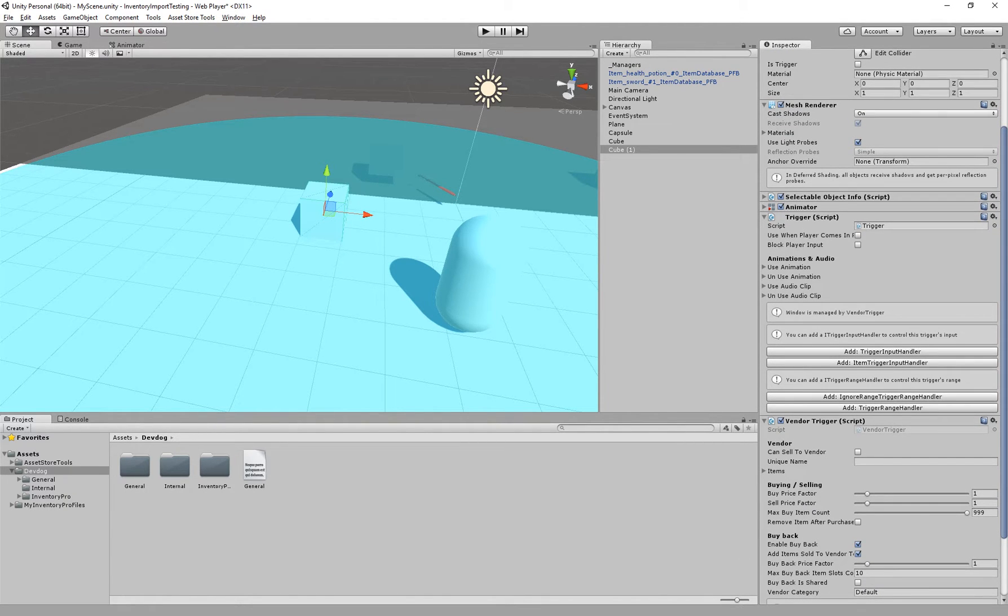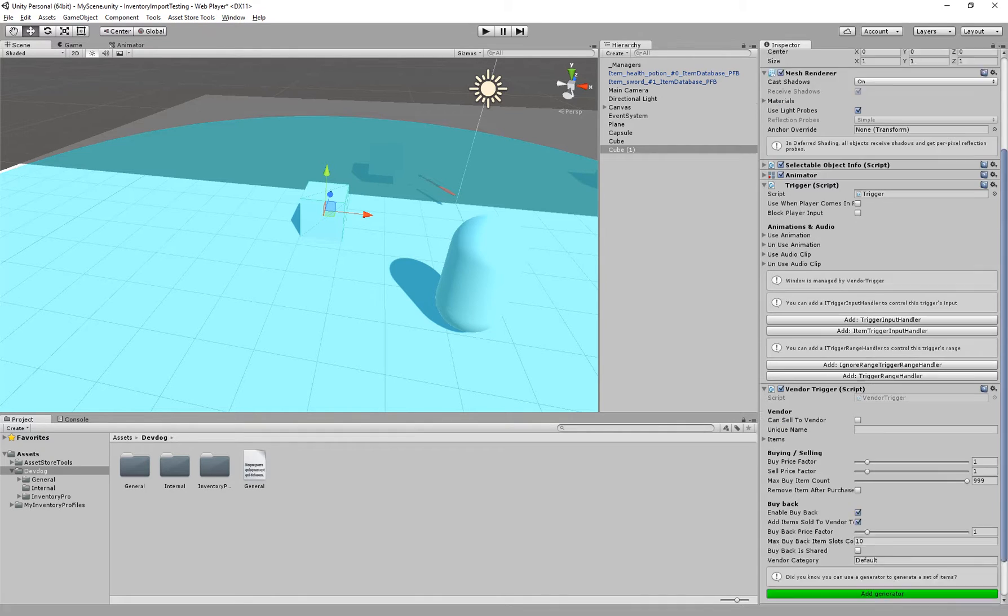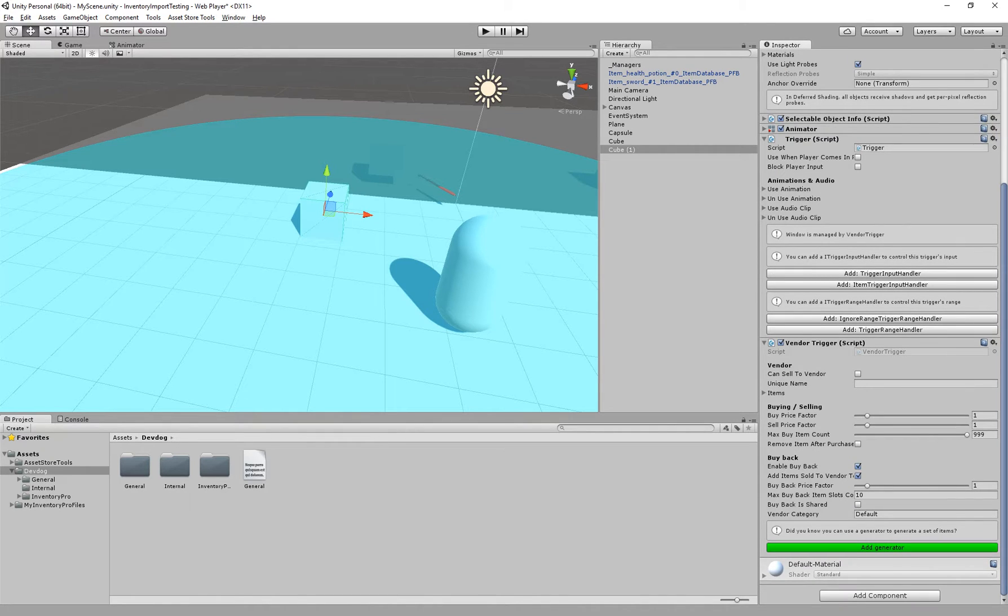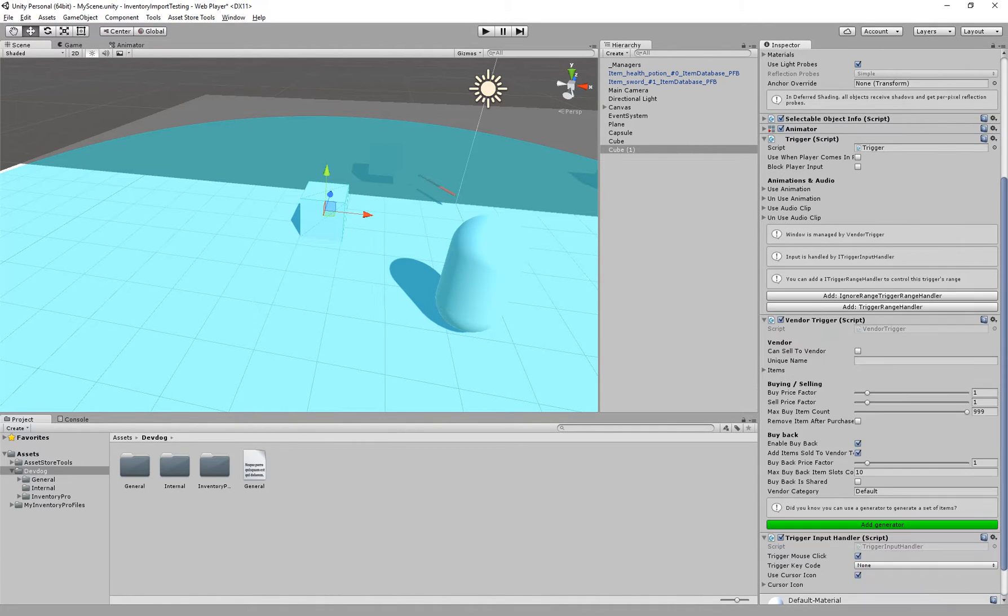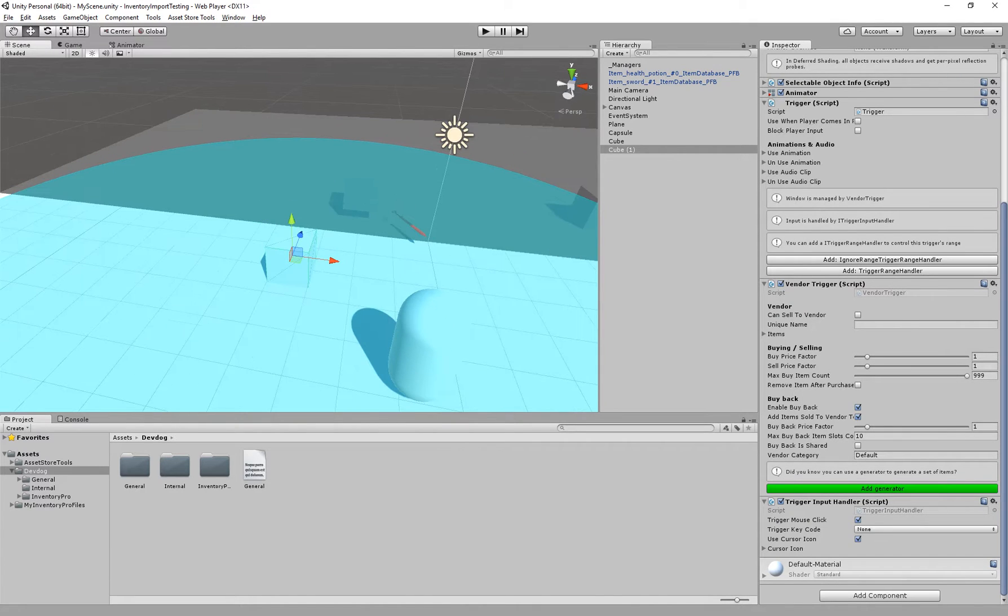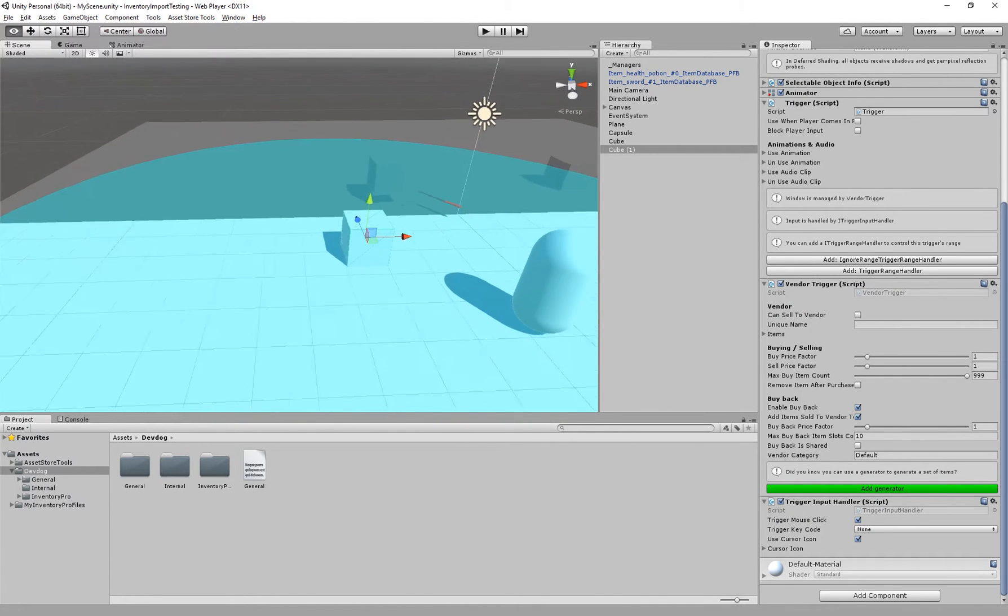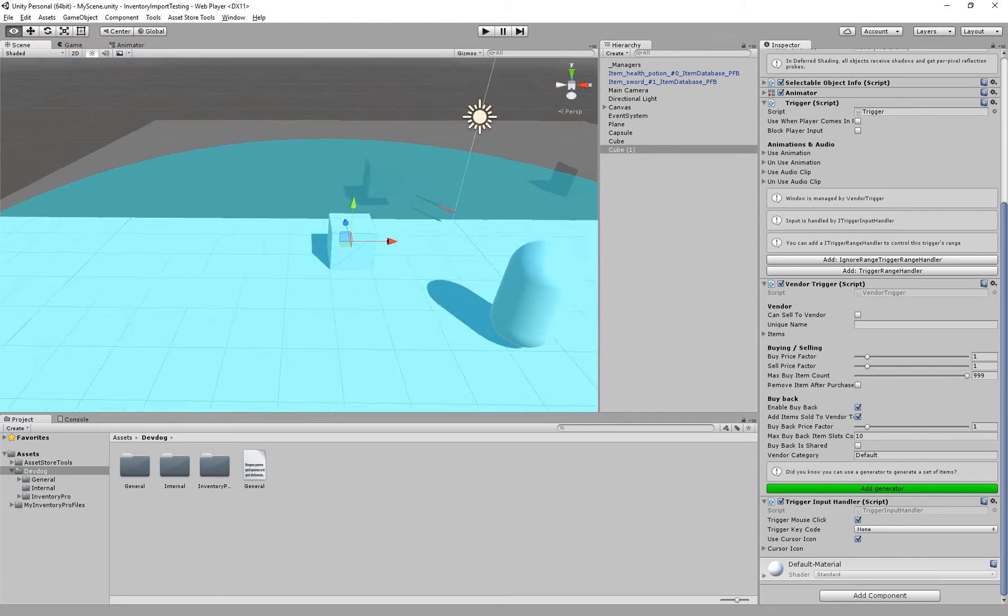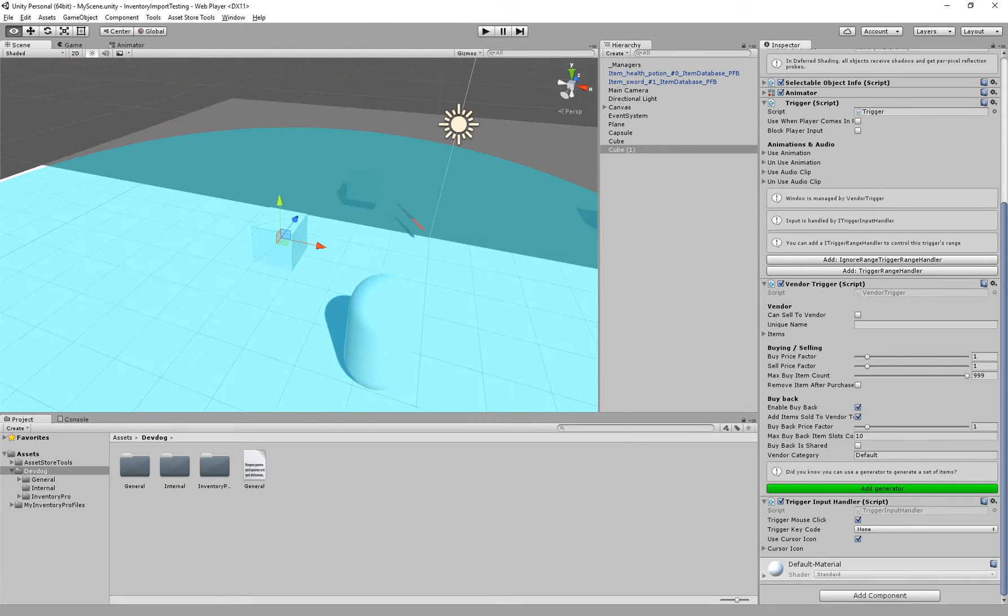We have the trigger we've already seen this before in other components. We're going to add a trigger input handler, this will actually allow us to click the trigger which is exactly the same as we done before with the previous trigger.